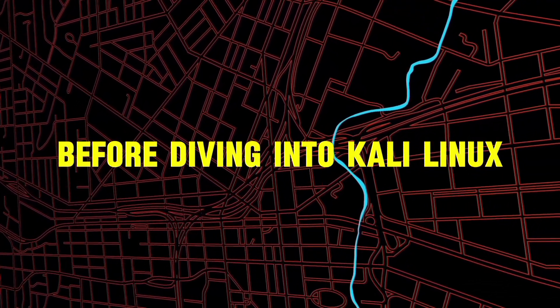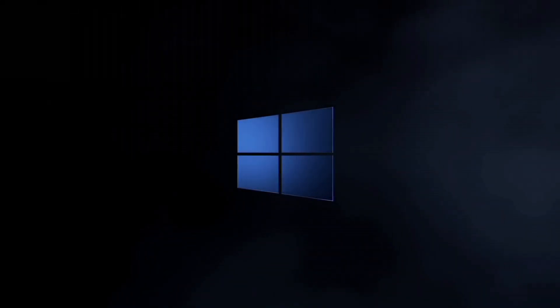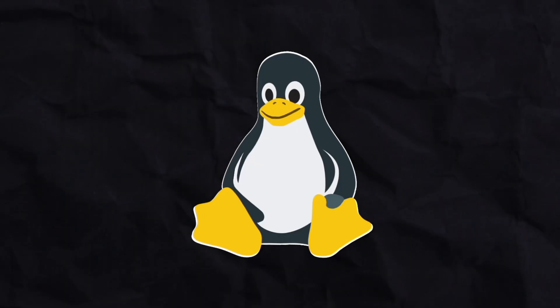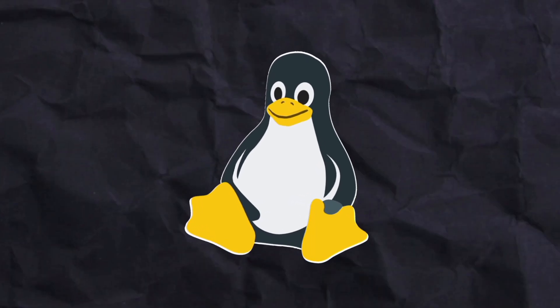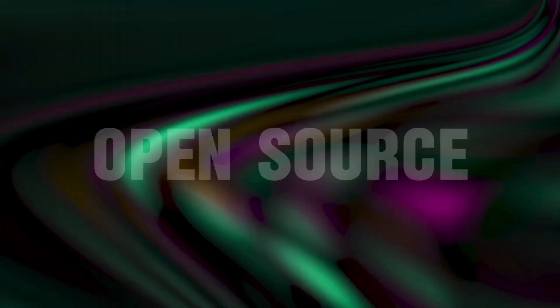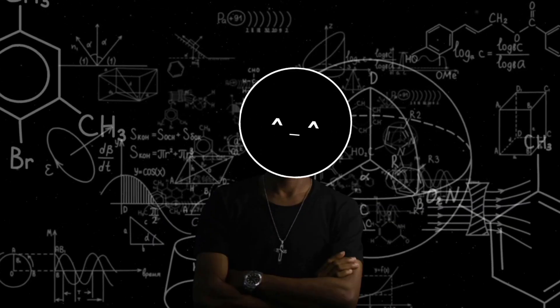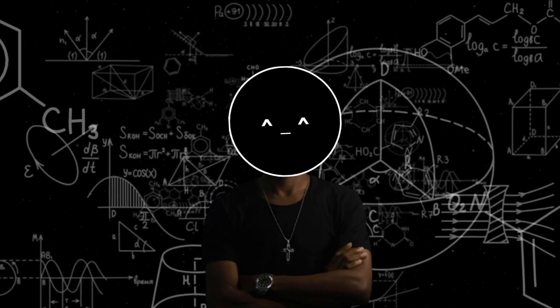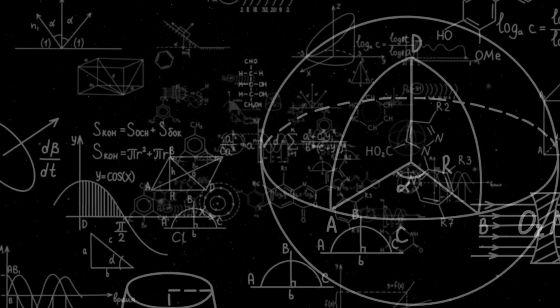Before diving into Kali Linux, it is better to understand Linux. All of you might have used Windows for at least one time in your life. Linux is also an operating system like Windows, but the good thing is that Linux is a free and open-source operating system, which means anyone can study and modify the source code according to their needs.